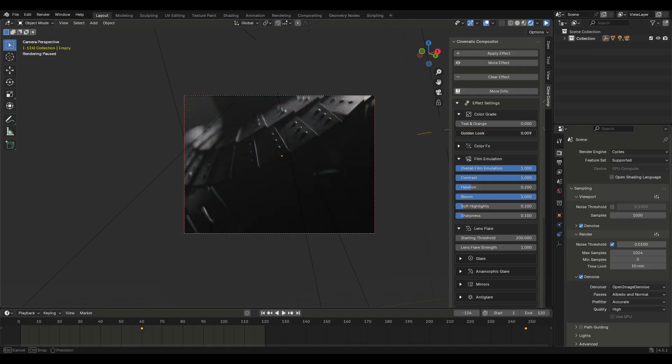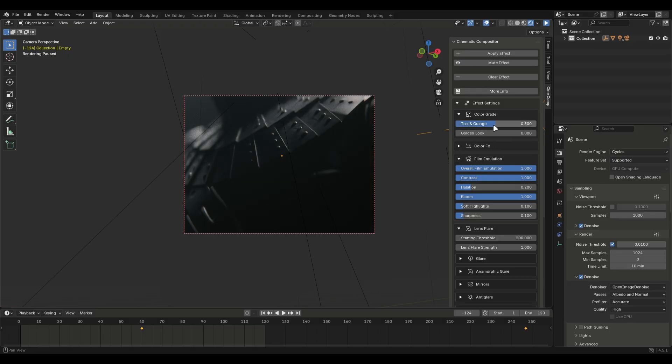I always prefer teal and orange but you can try both. The default values are almost perfect so if you mess up, just put your mouse cursor on the value and press backspace. It will reset the value.